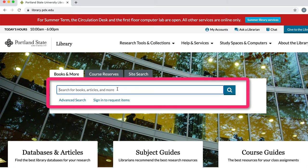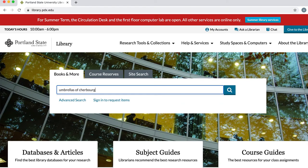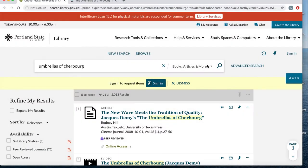Let's see if we have access to the film The Umbrellas of Cherbourg. Type in Umbrellas of Cherbourg into the search box and press enter or select the search button to run the search. To make sure you are accessing the streaming version of the film, look for eVideo near the title in the search results list.